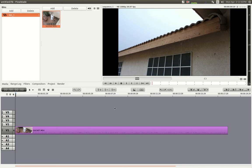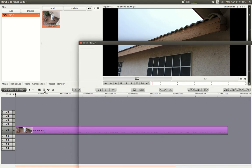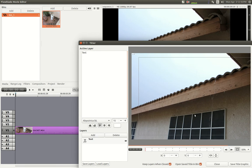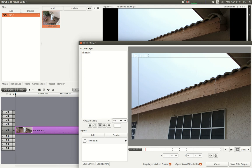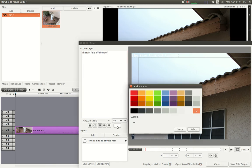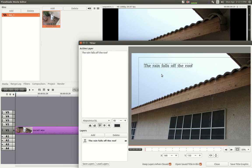I'm going to click on the T here — that's the title tool — and here we go. It's showing us the frame where the current video segment is at. The default is 15 points but I'm going to bring it up to 40, and I'm going to change the text to 'the rain falls off the roof.' I'm going to change the color to something dark and move it down to about here.